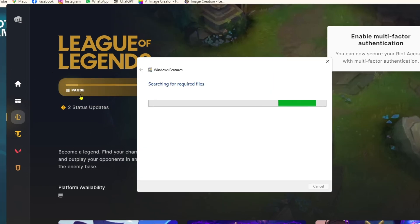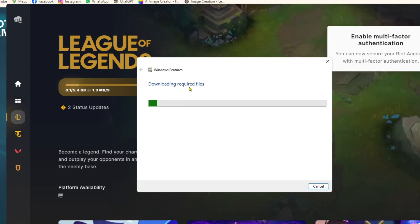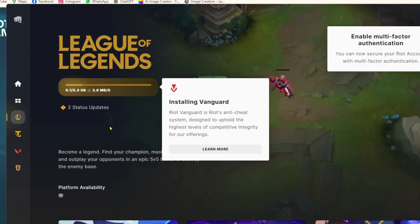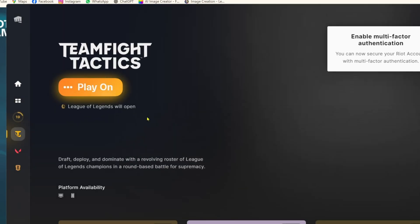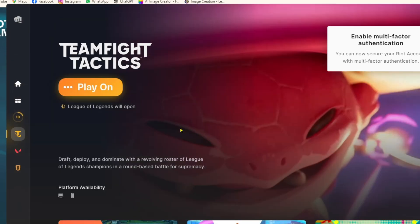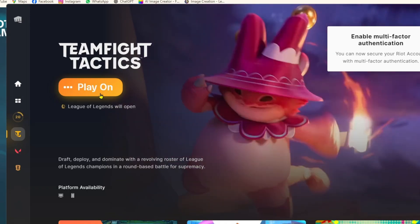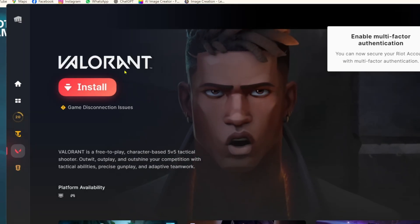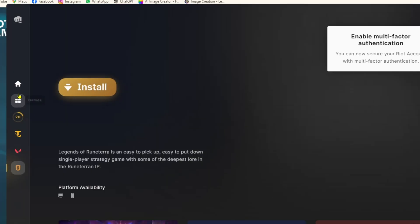As you can see, it's downloading — about 5.4 GB — and some Windows features are also being processed. Keep your patience. While it's downloading, you can browse other options in the Riot Games launcher, including Valorant and other games.